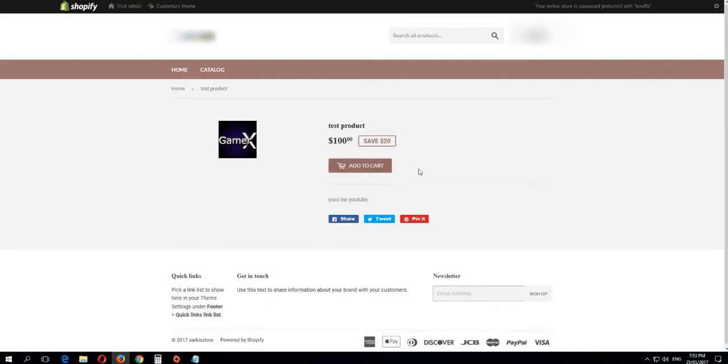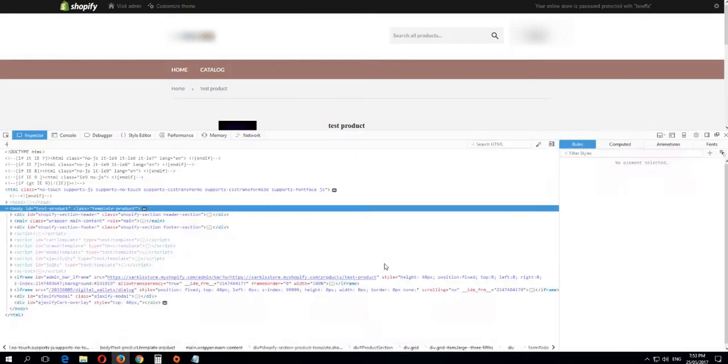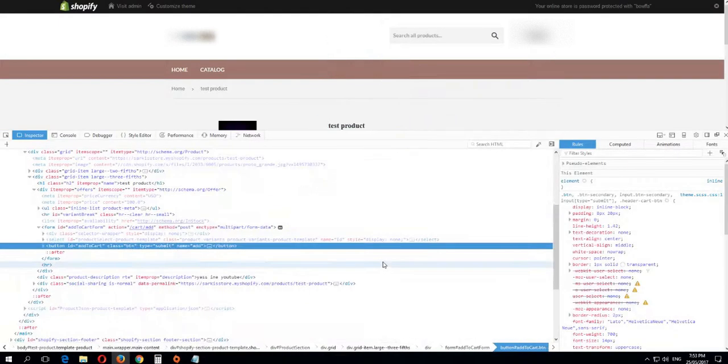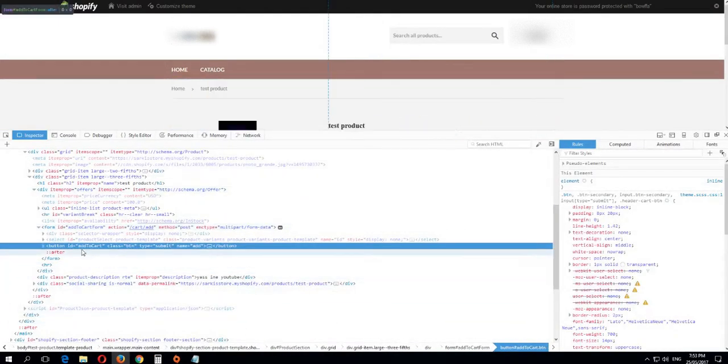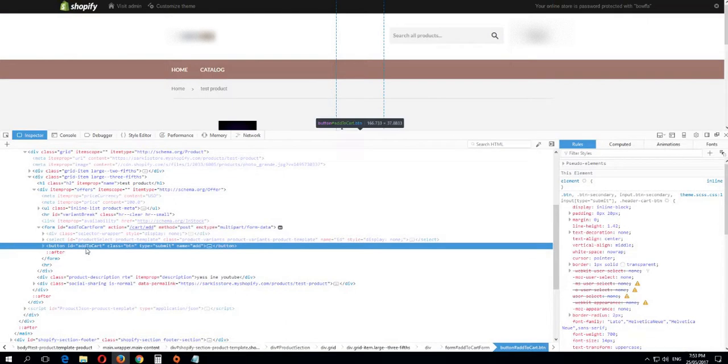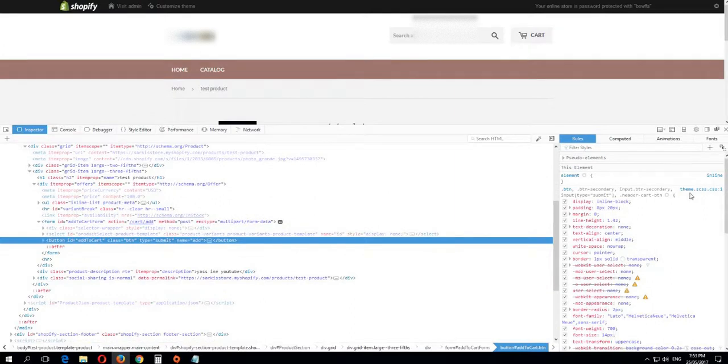What you need to do is right-click on the Add to Cart button, inspect element. Now here you need to remember two names: first, the ID which is 'add to cart', and second, you need to remember this file name 'seems.css'.